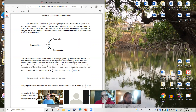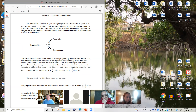The denominator of a fraction tells into how many equal parts a quantity has been divided. The numerator tells how many of those parts are present or being considered. For instance, suppose that a pie is cut into six equal parts and you eat five of those pieces. Since the pie is cut into six equal pieces, the denominator would be six. Since you ate five pieces, the numerator would be five. Consequently, the fraction would be five-sixths — you ate five-sixths of the pie.